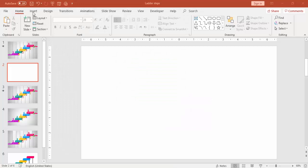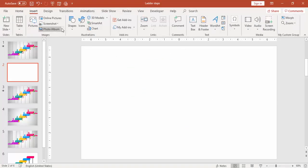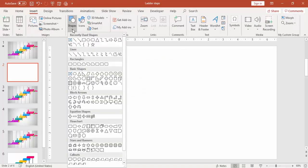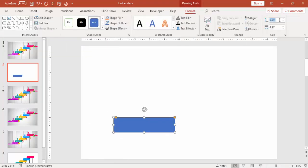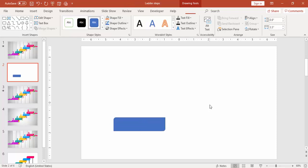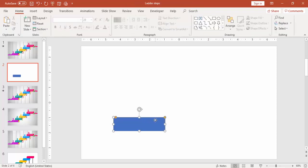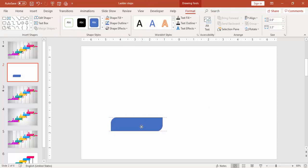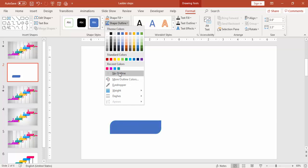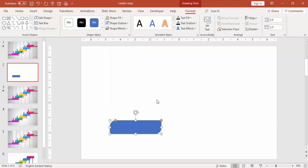Add a new slide, go to Insert, Shapes, under Rectangles select the last one which is Rectangle Diagonal Corner Rounded. Make the height 0.9 inches and width 3.5 inches, or you can change according to your own requirement. You can make it somewhat curved by dragging the orange point, then make it no outline.